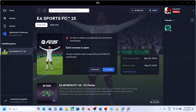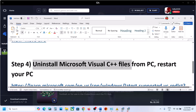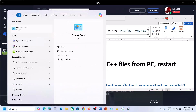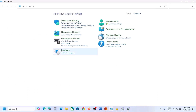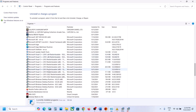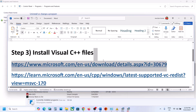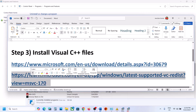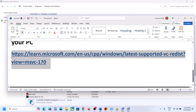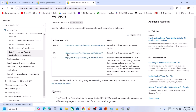If you're still facing the error, the next step is to uninstall all Microsoft Visual C++ files. Open Control Panel, go to Uninstall a Program, select all Microsoft Visual C++ entries, and uninstall all of them. Once done, restart your PC. After the restart, download and install both the 2015–2022 x86 and x64 files first.